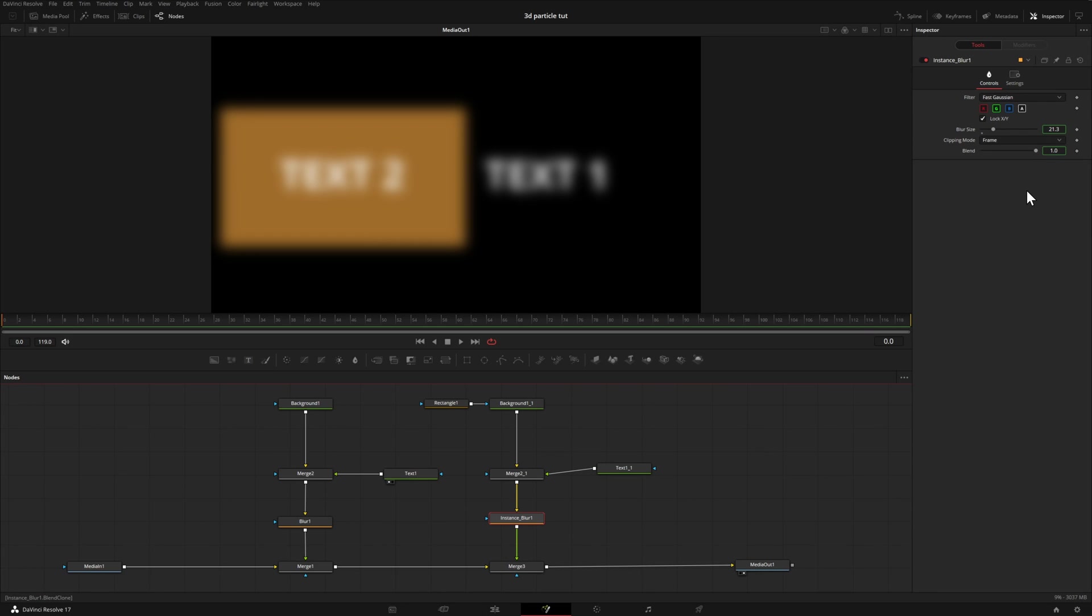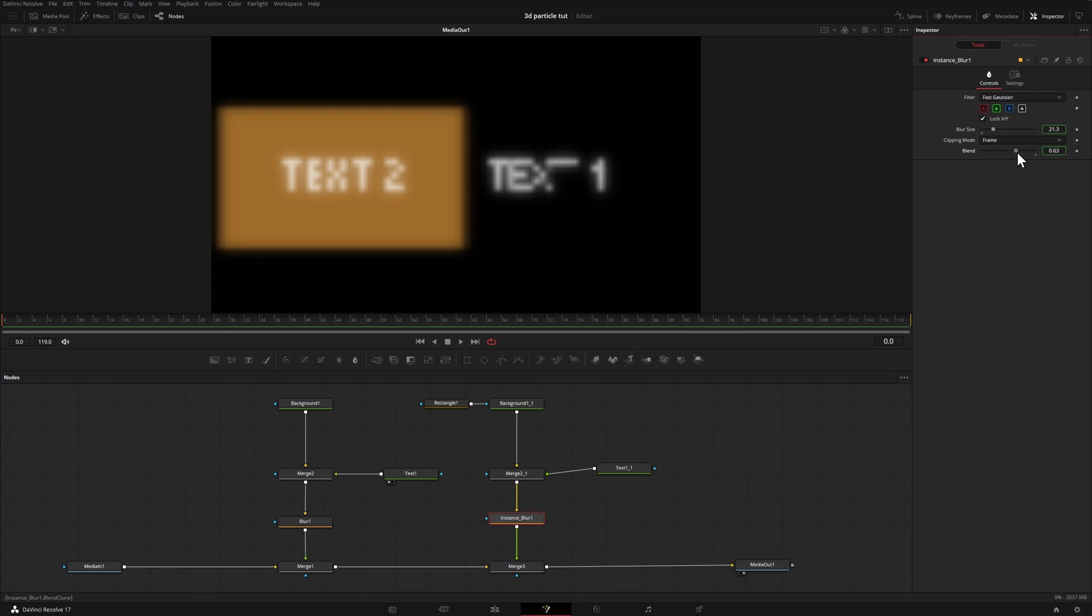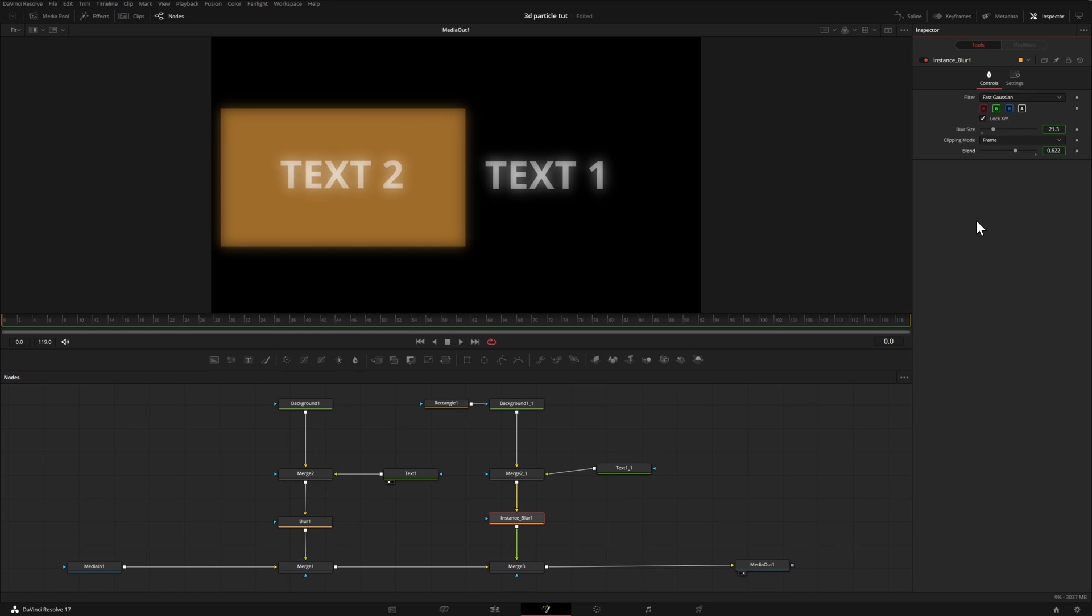Now let's say that in this case, for example, we're happy with the blur size, but we don't want the effect to be strong on one, but we do want it to be stronger on the other. Any adjustments that we make now, everything is tied together. So in other words, if I bring down this blend to maybe 0.62 like I did here, it affects both of them.